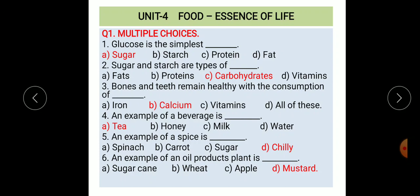Fifth: an example of a spice is dash. Options: a) spinach, b) carrot, c) sugar, d) chili. The correct option is chili. Sixth: an example of an oil-producing plant is dash. Options: a) sugarcane, b) wheat, c) apple, d) mustard. The correct option is mustard.